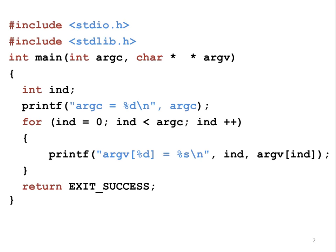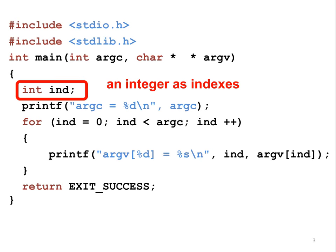Let us consider this example. It is slightly more complex than the previous example. This program creates an integer as the index for an array. An array is an ordered list of things, and each element in an array has an index.